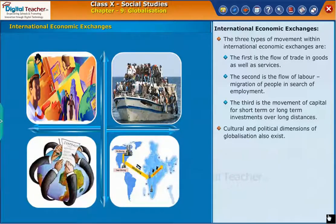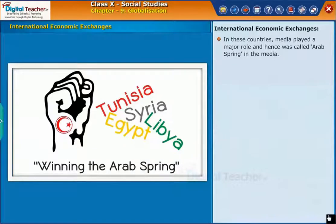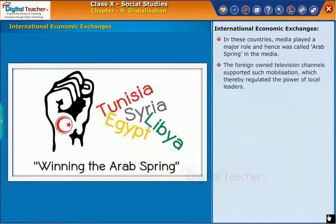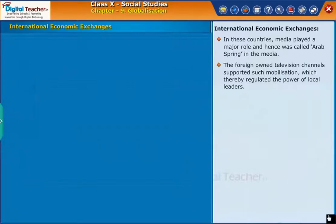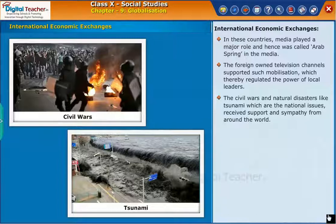Cultural and political dimensions of globalization also exist. In the year 2013, many countries of Western Asia and Northern Africa, like Tunisia and Egypt, got influenced by each other's revolutions. Media played a major role in these countries, and hence it was called Arab Spring in the media. Foreign-owned television channels supported such mobilization, which thereby regulated the power of local leaders. Civil wars and natural disasters like the tsunami, which are national issues, received support and sympathy from around the world.